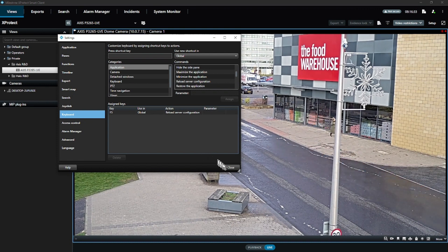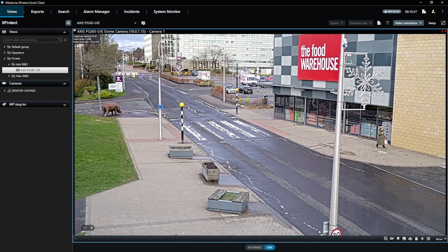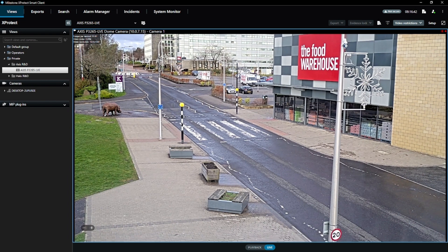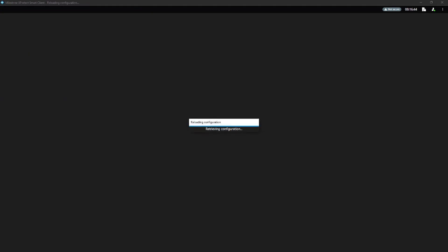That's it. Go ahead and click the Close button to close the settings. Now all that is left to do is try our new keyboard shortcut to make sure it's working. We will press F5 now to force the Smart Client to reload the configuration from the server.